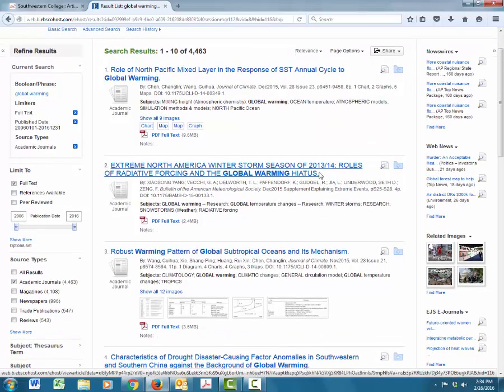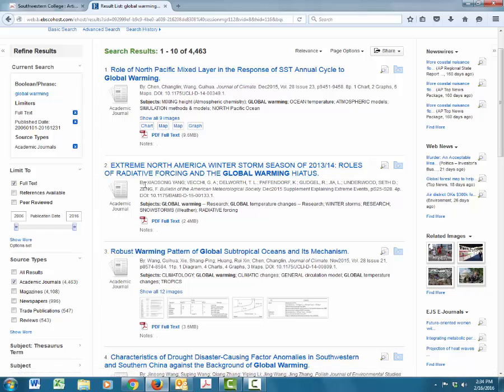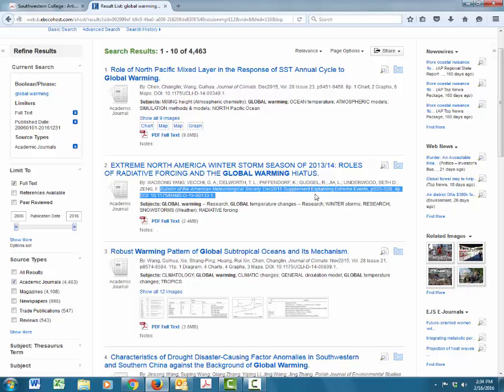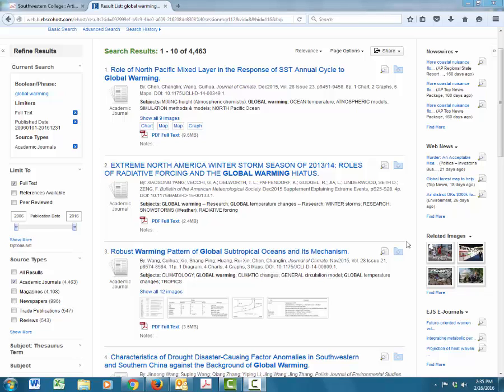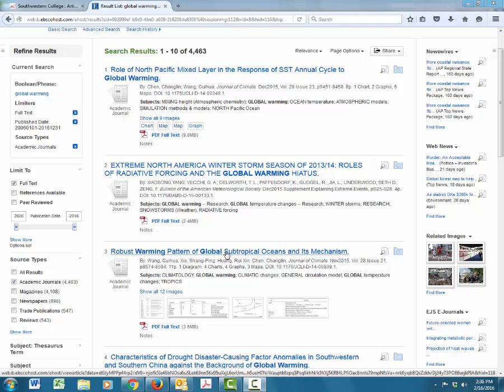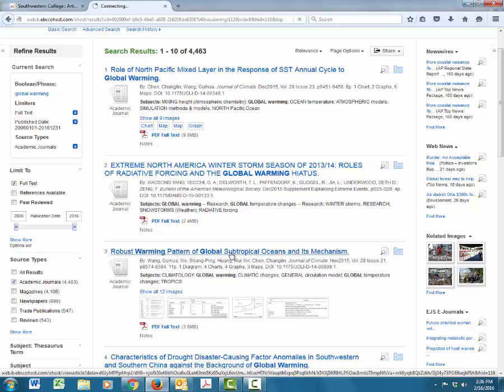In addition to the title, there's other things as well, such as the publication information. This tells you the author or authors as well as the place where it was published and the year it was published, and all of the good information that you need. If we click on a title, we can look at all of the details about an article. For instance, robust warming pattern of global subtropical oceans and its mechanism.